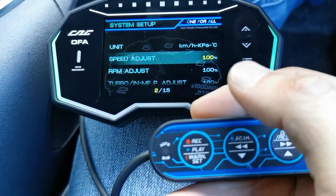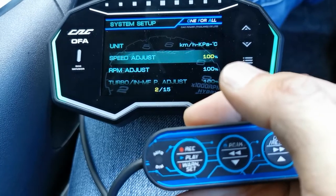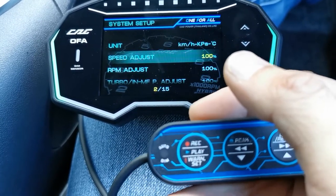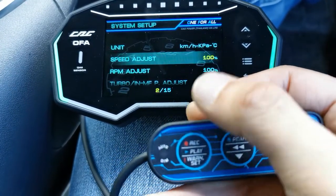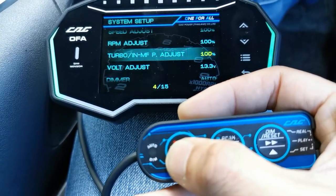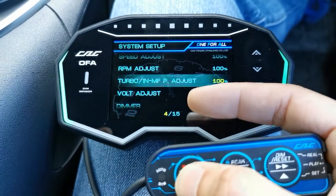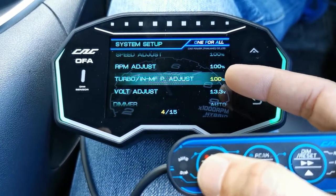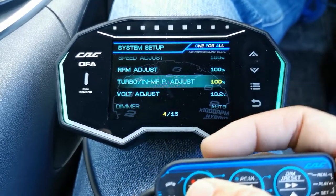Then we have speed adjust at 100%. You don't want to manipulate your speed reading, but it means you can set it to 150%, so if you're running at 30 km/h it will display 45 km/h. RPM adjust is also 100%. If you want to prank a friend, you can set it to 200% so one bar reads as two bar.